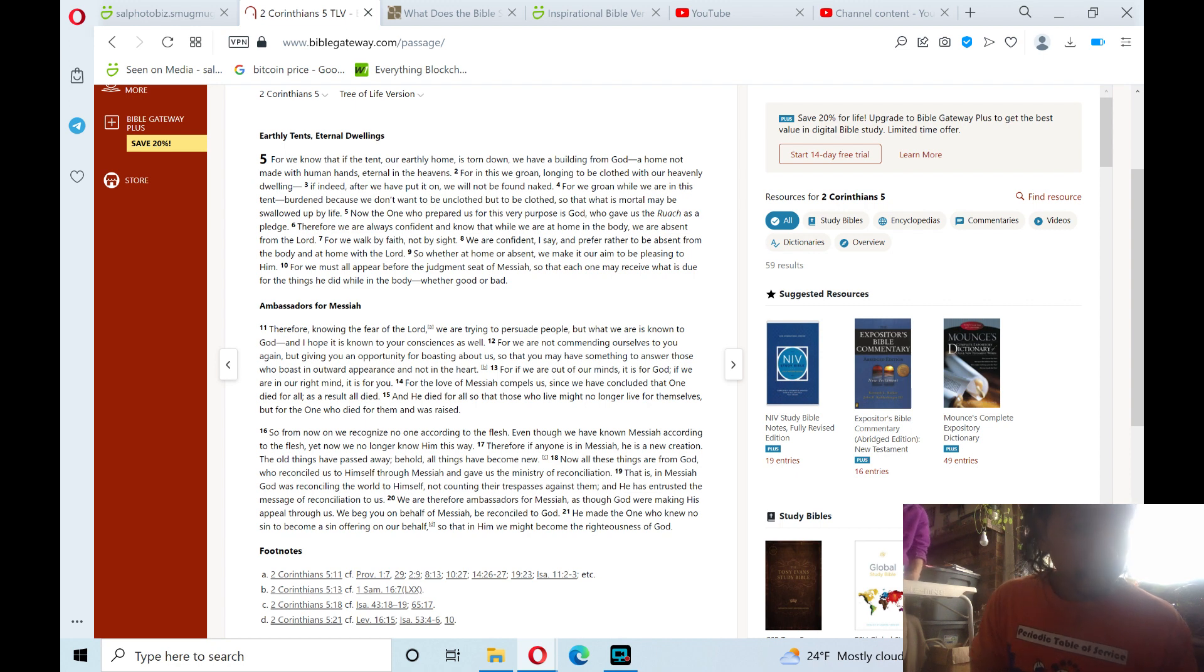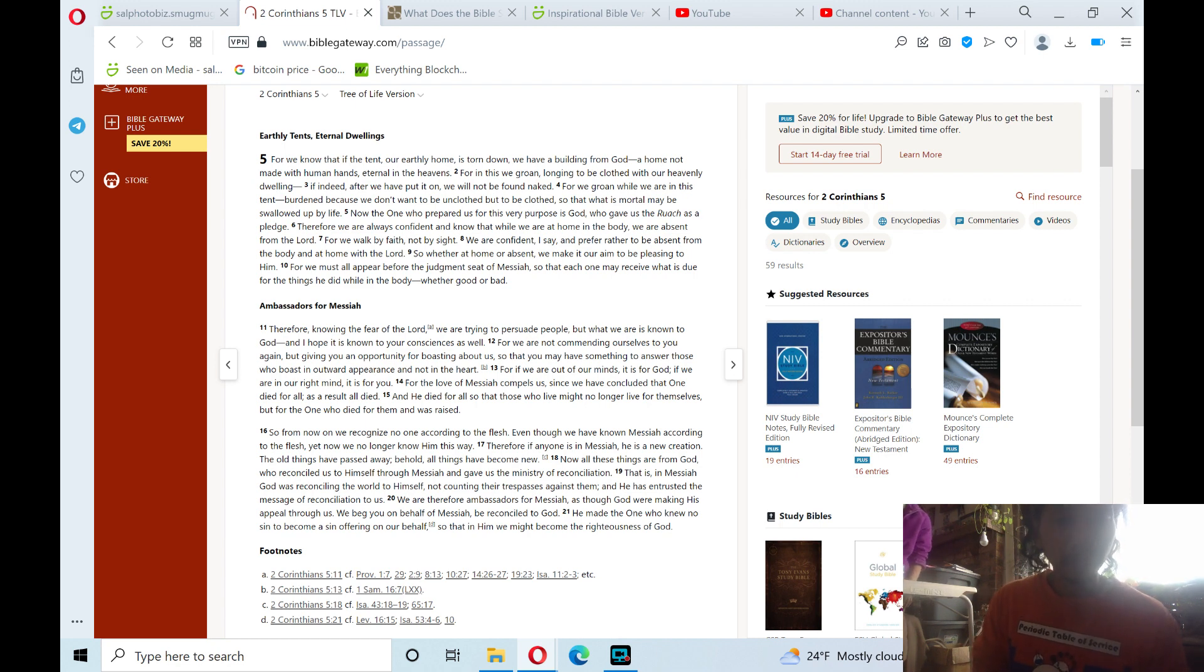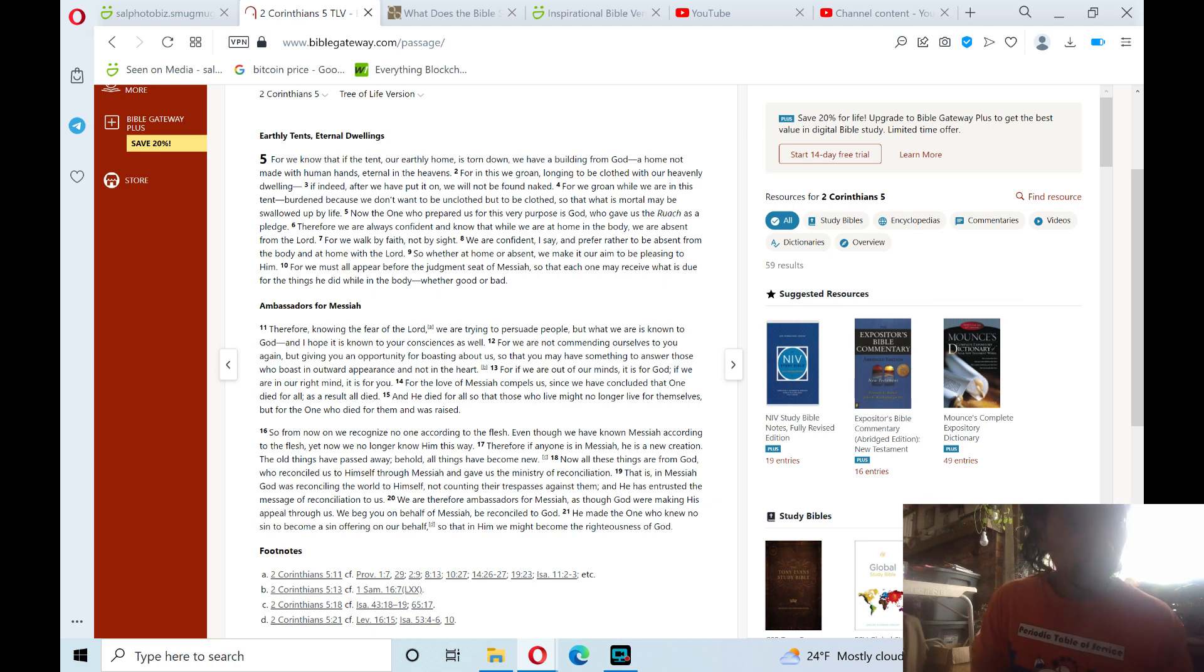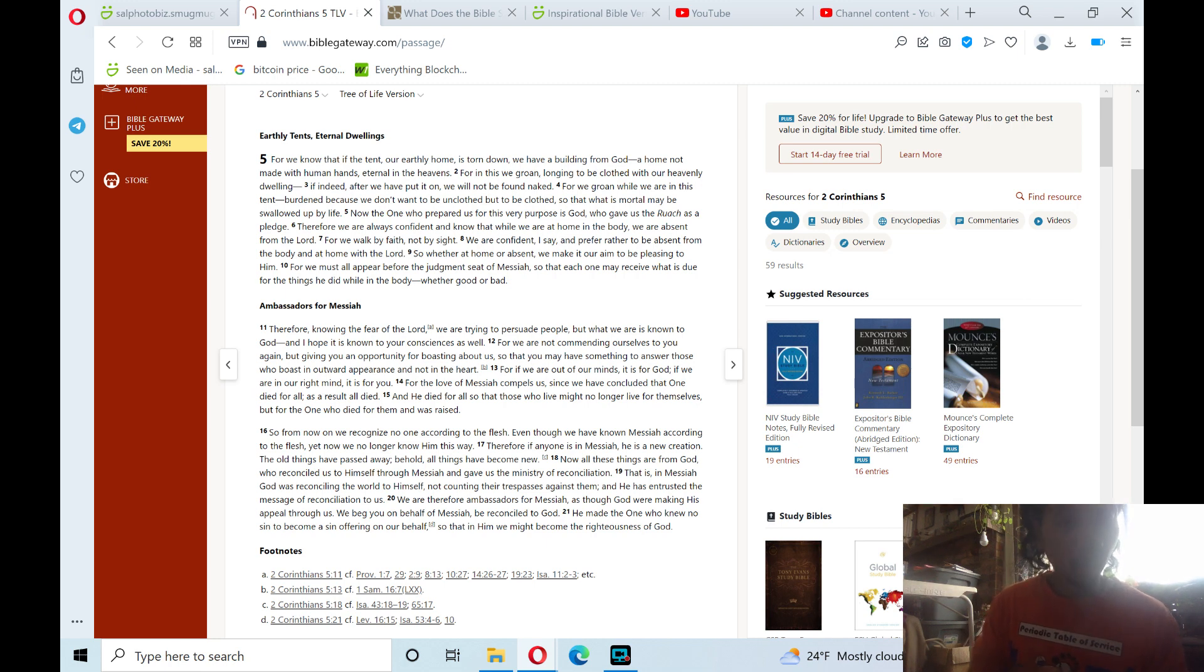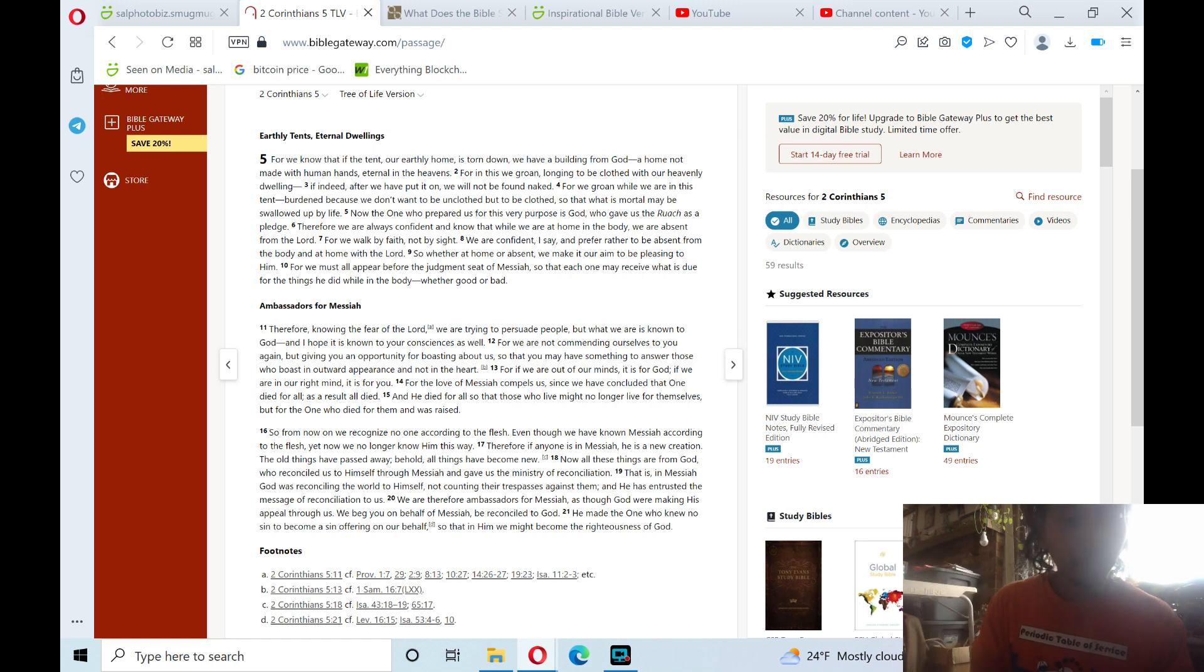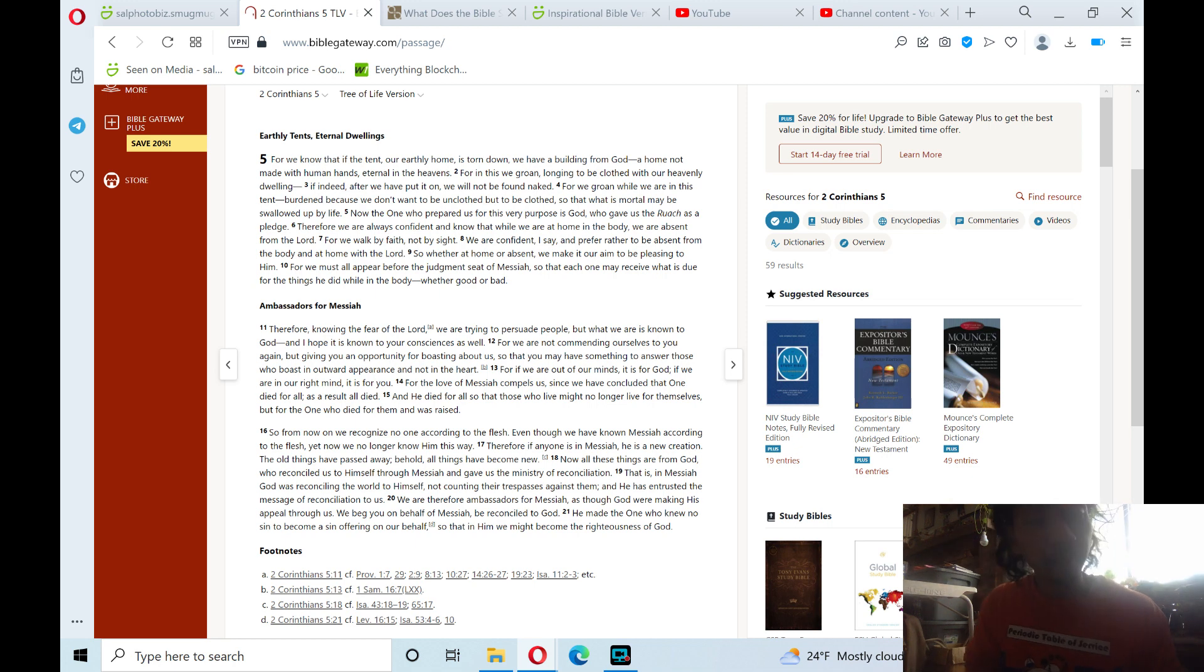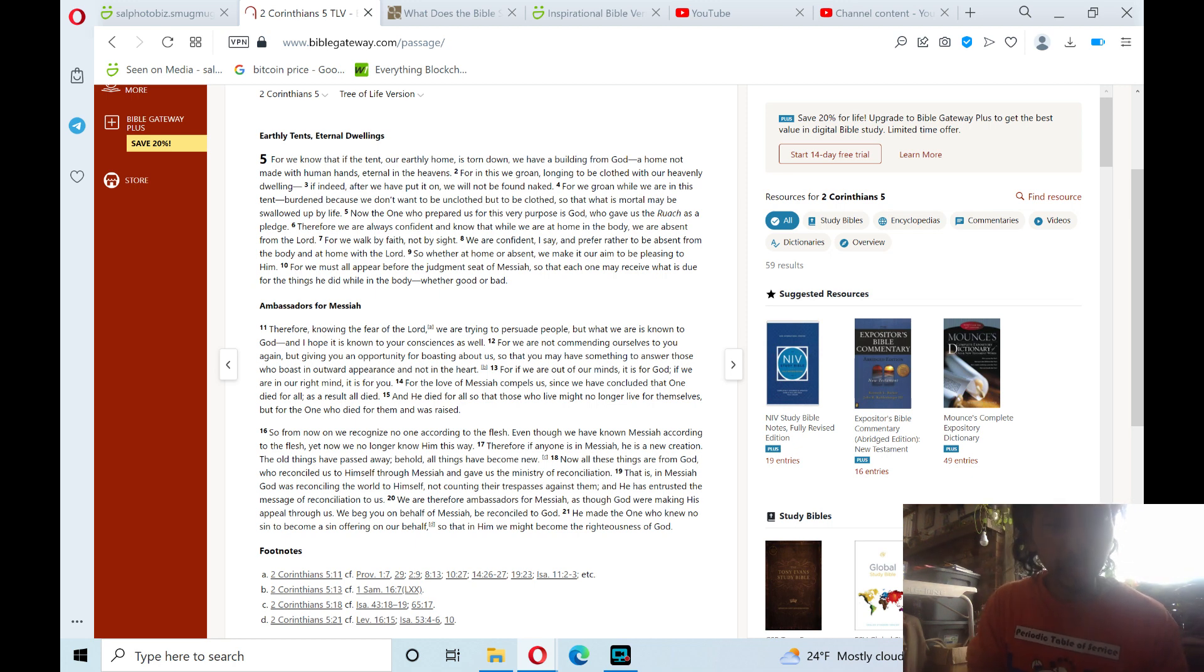So from now on we recognize no one according to the flesh, even though we have known Messiah according to the flesh. Yet now we no longer know him this way. Therefore, if anyone is in Messiah, he is a new creation. The old things have passed away. Behold, all things have become new. Now all these things are from God, who reconciled us to himself through Messiah, and gave us the ministry of reconciliation.